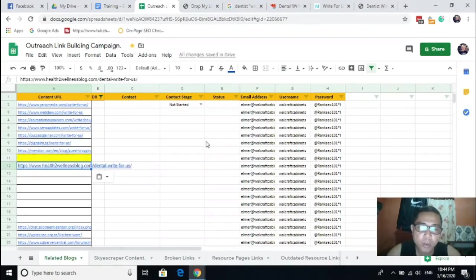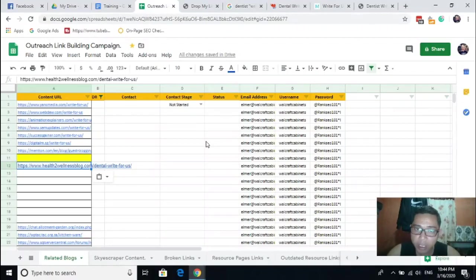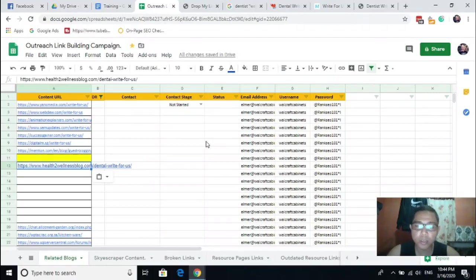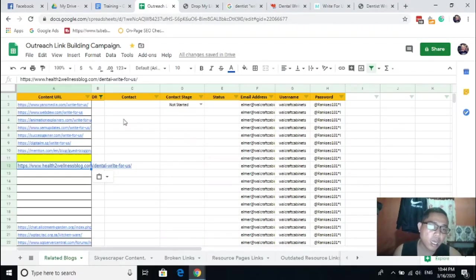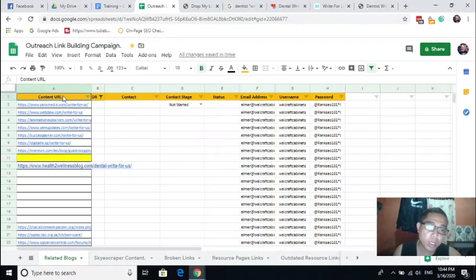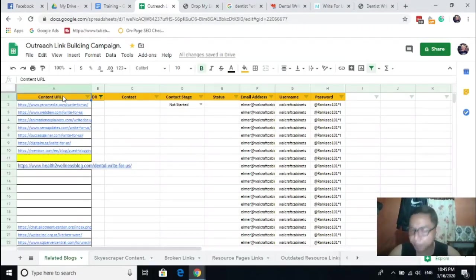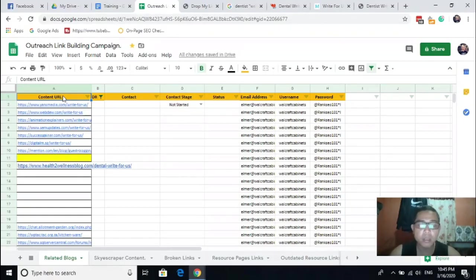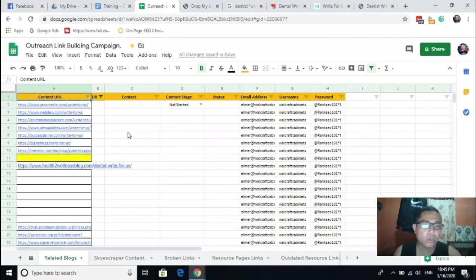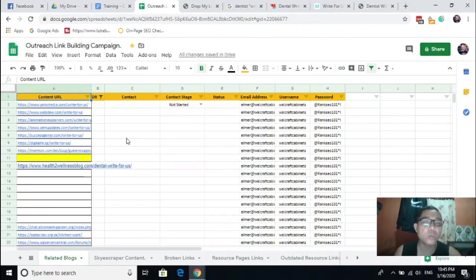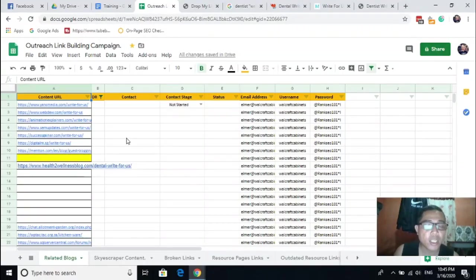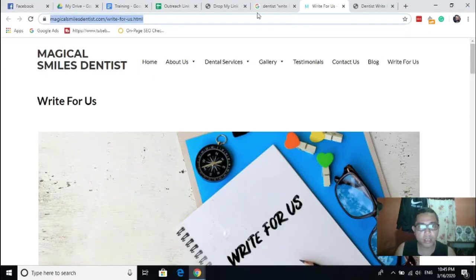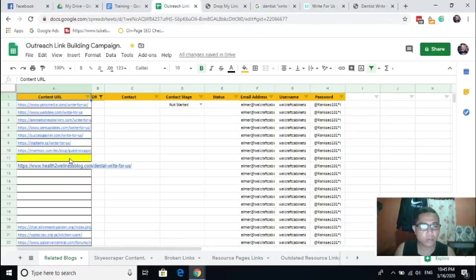Remember, during your actual guest posting campaign, you need to create a spreadsheet where you can input all the data, the guest posting sites or the prospects. For this example, I'm using my own template. If you know how to create your own template for guest posting, just use it. This is just an example. What I wanted to show here is just to give you an idea on how to research those guest posting sites easily.